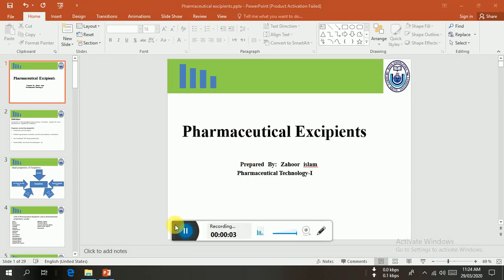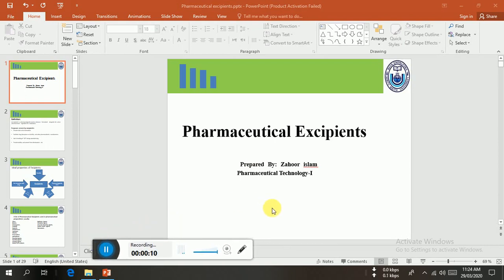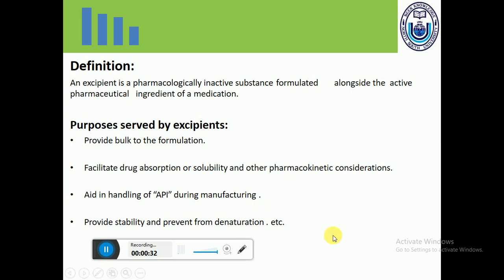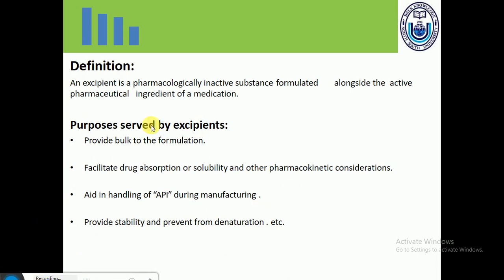Welcome to pharmaceutical excipients. Today I will teach you about the pharmaceutical excipients — what are the basic pharmaceutical excipients which are used in different types of formulations. An excipient can be defined as a pharmacologically inactive substance formulated alongside the active pharmaceutical ingredient of a medication.